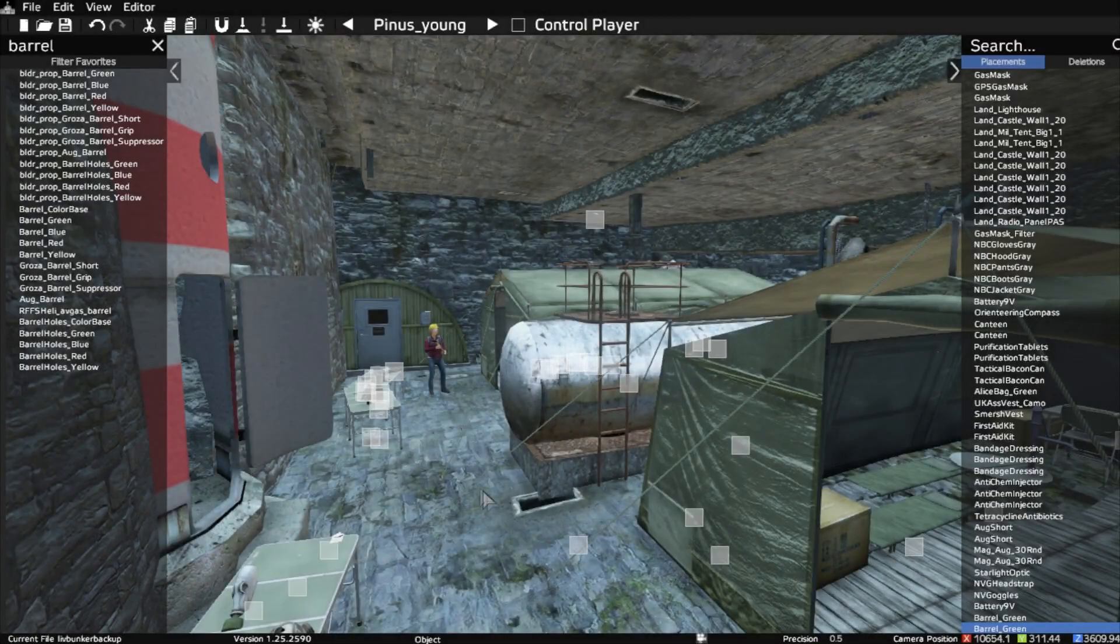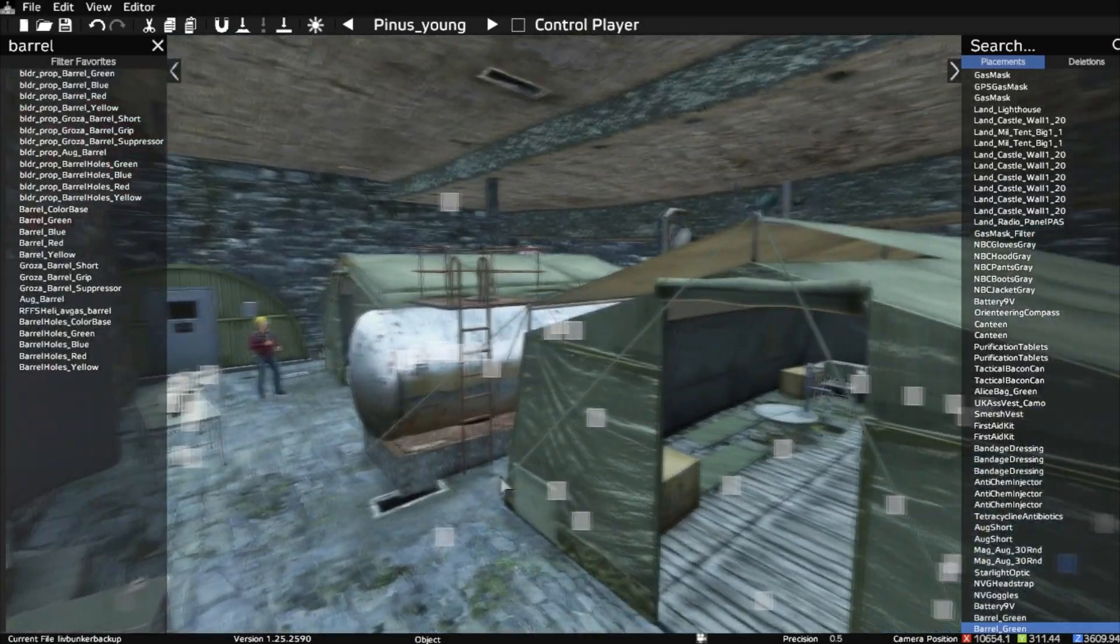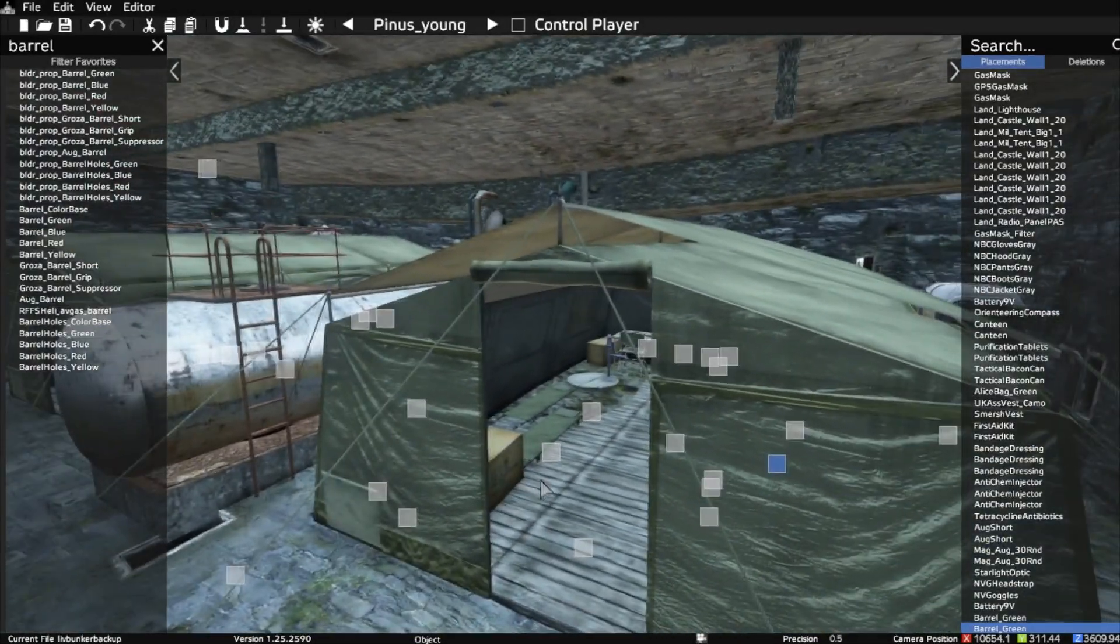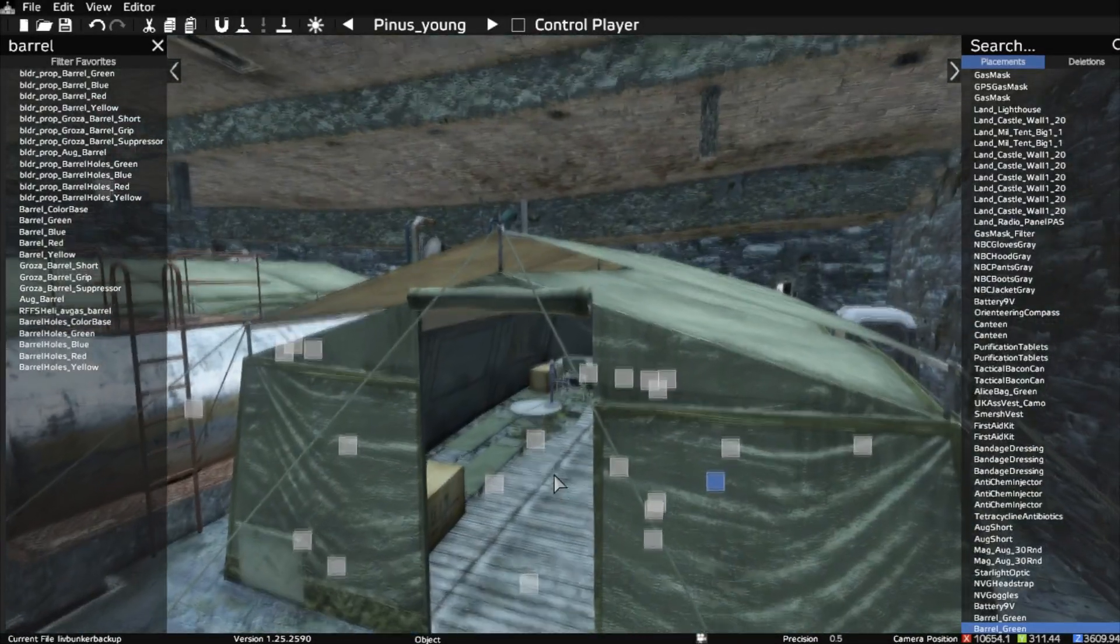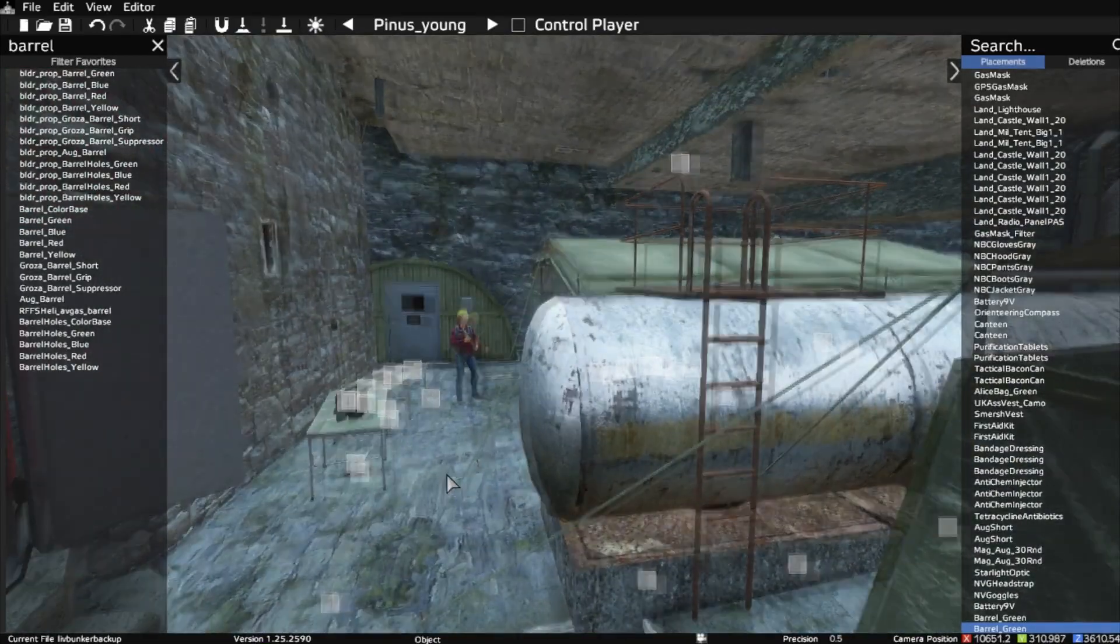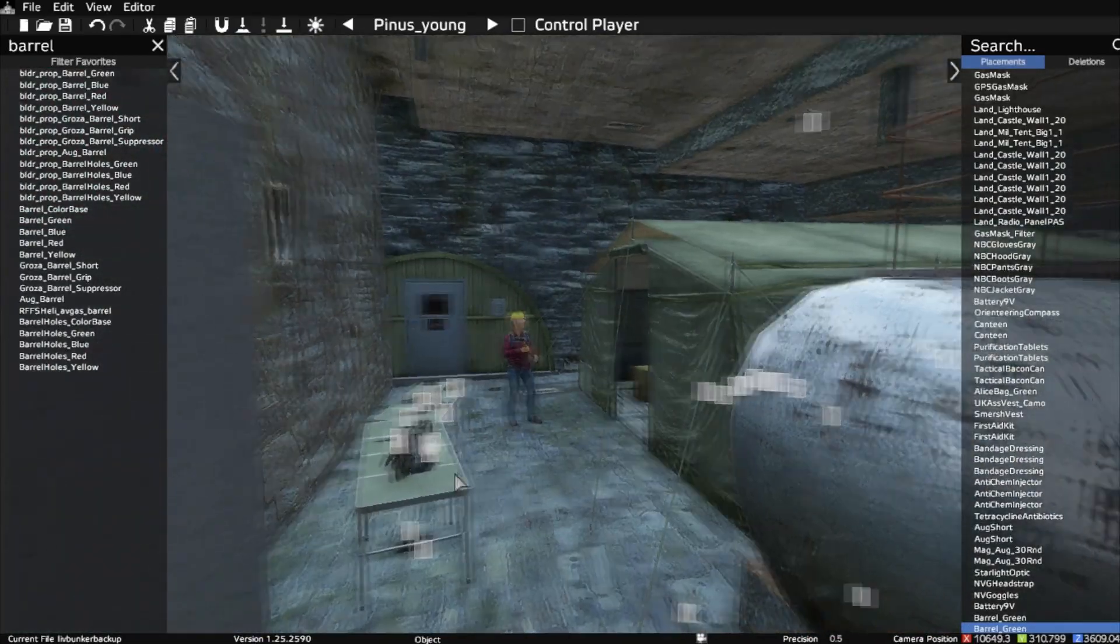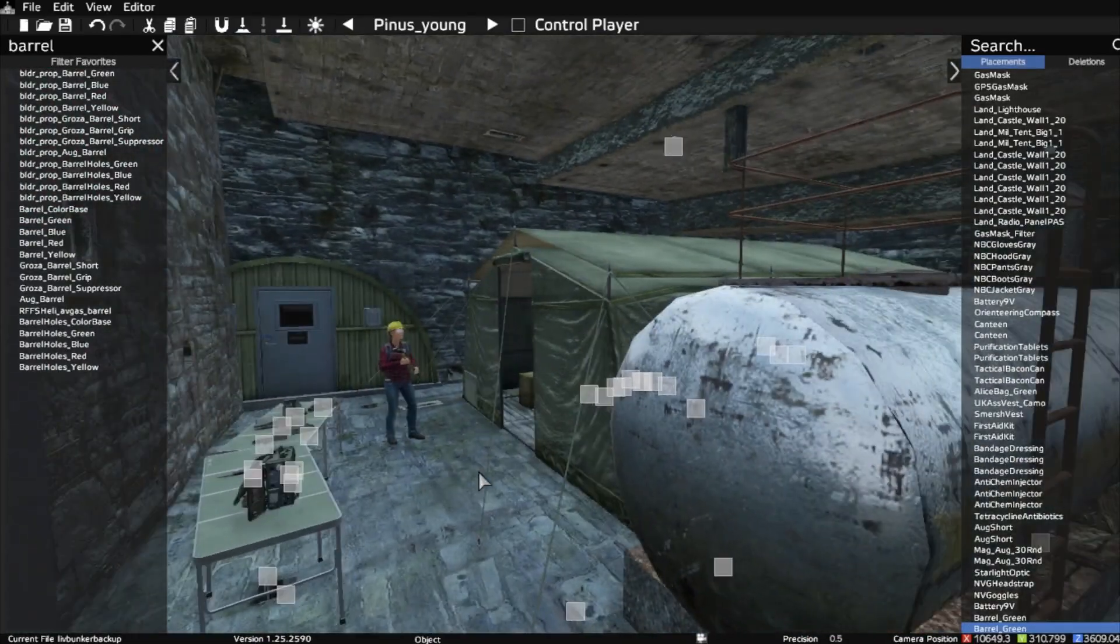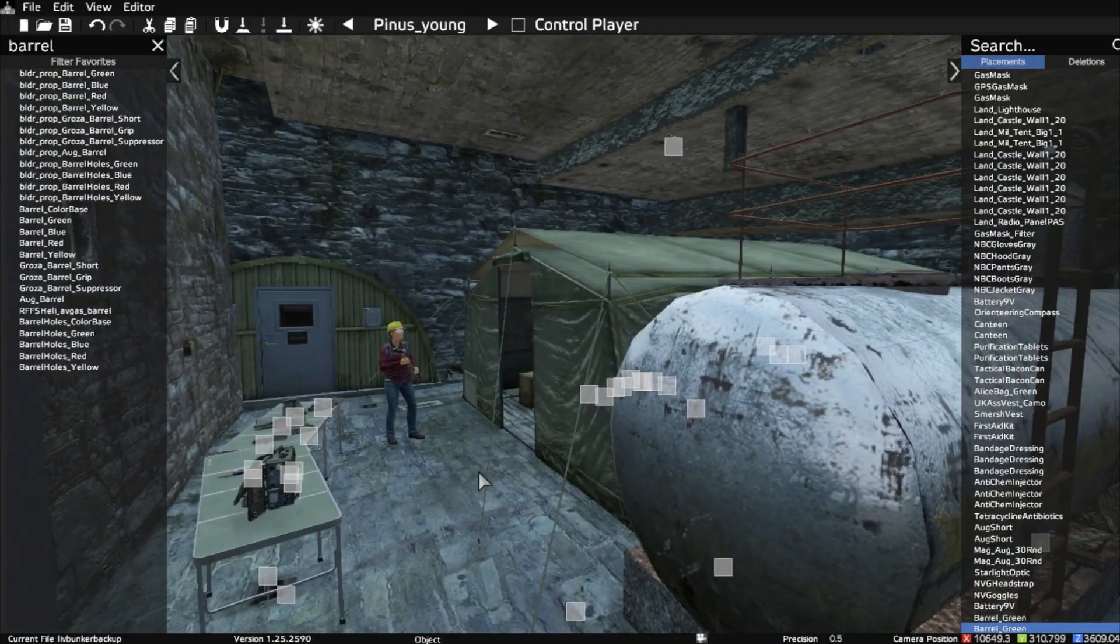Hi everybody, welcome to the DayZ Editor. As you can see I'm working on one of my underground bunkers. This one is actually going to be in Livonia.